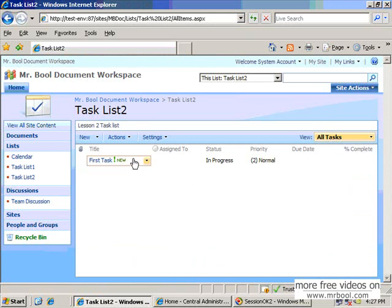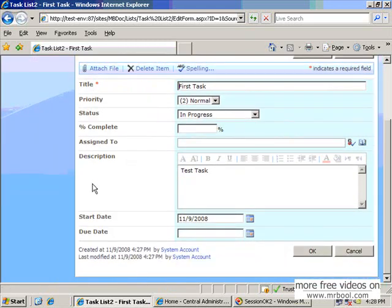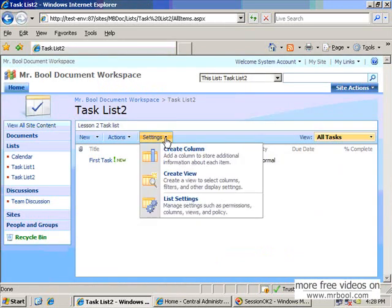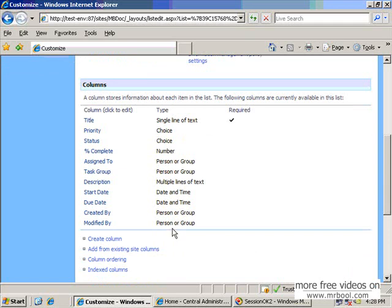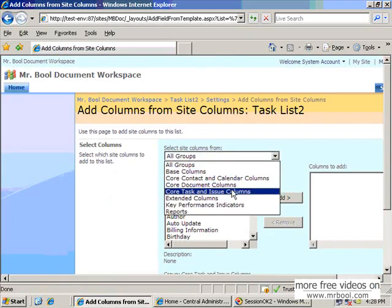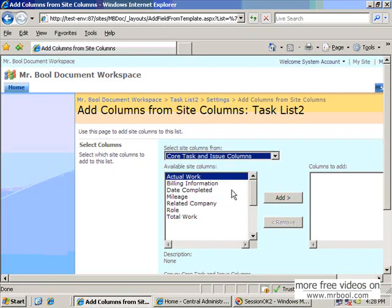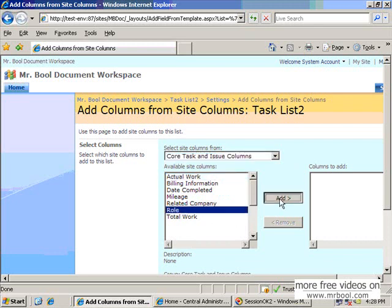Now we will create a custom column. These columns are the default for the task list. Maybe you want one more column in your task list. You have to go to Settings, then List Settings. In the below section you can see the option to create a column. You can add a new column from existing site columns or create a custom column. Let's add one existing column — our list is task and issue type, and we will add a column for 'Role', meaning who will play this role.